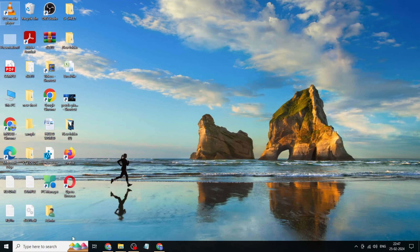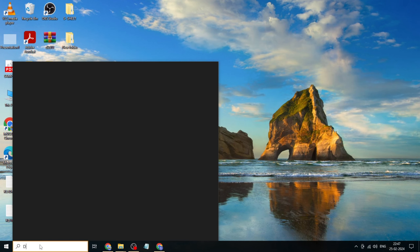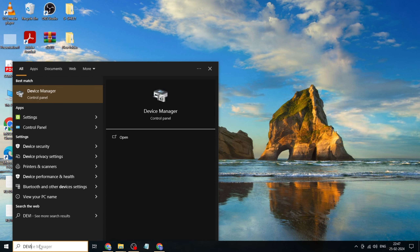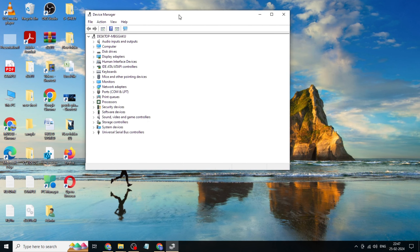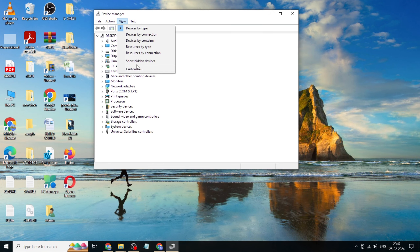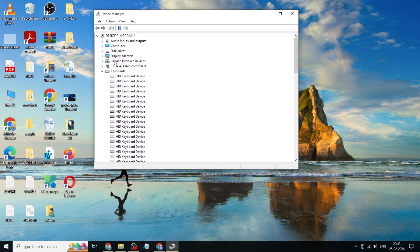Go to the Windows search bar, type Device Manager, click and open it, click on View, click on Show Hidden Devices.